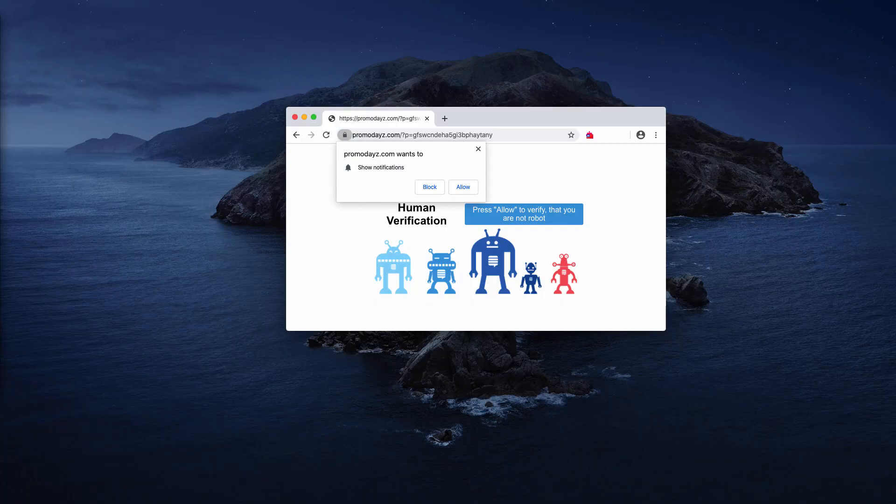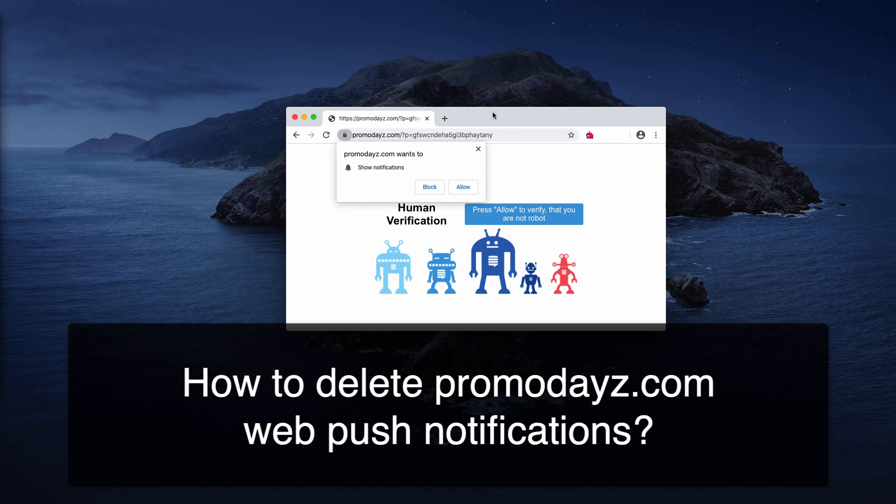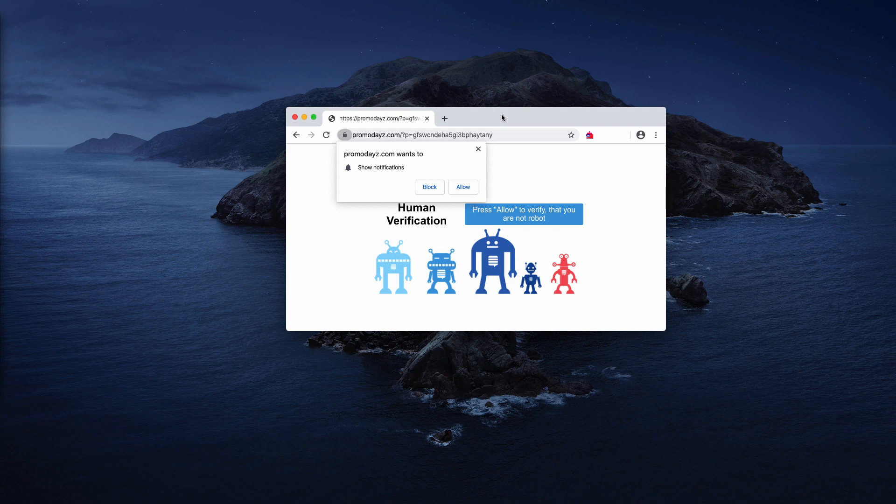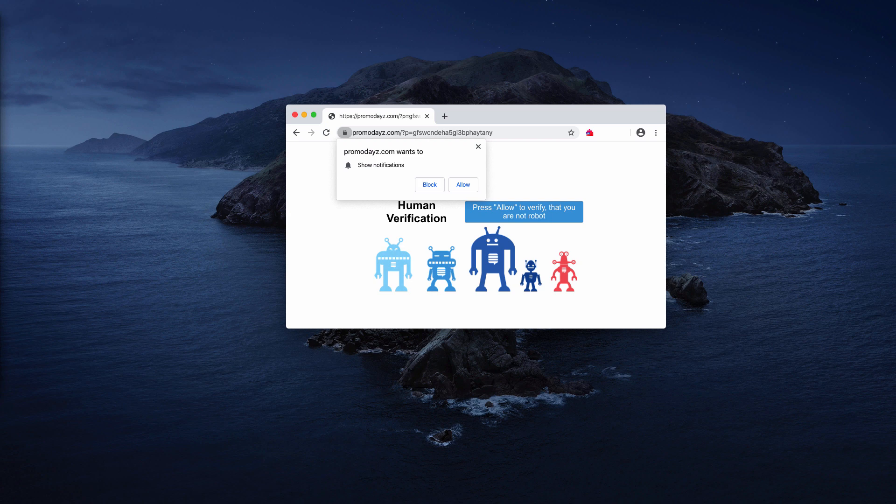Ladies and gentlemen, this video guide will help you to understand the danger of promodays.com pop-up windows. Initially, they are presented as alerts that try to verify that you are not a robot.